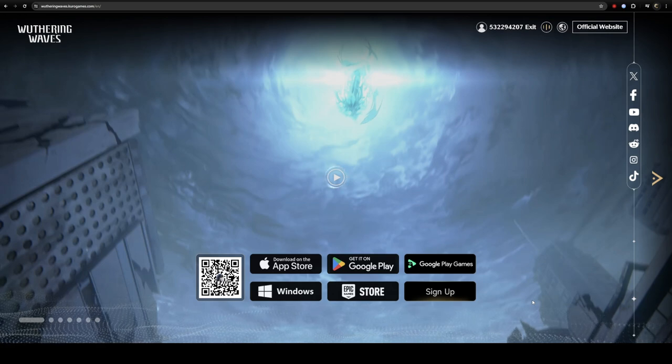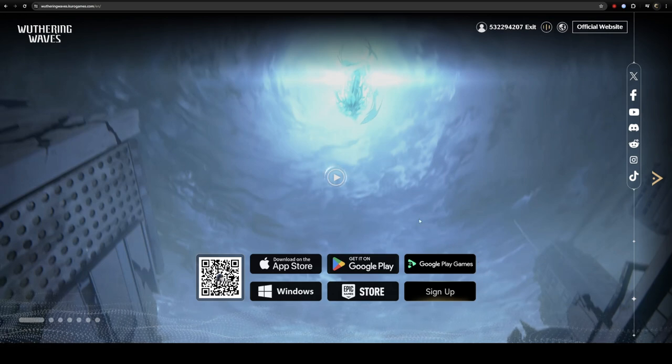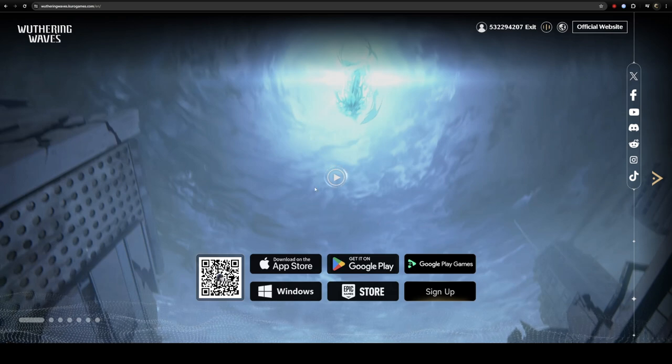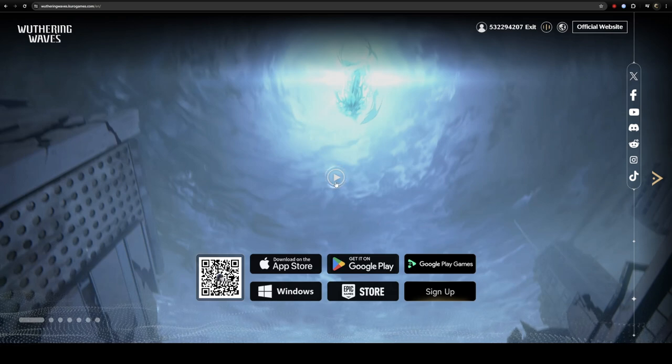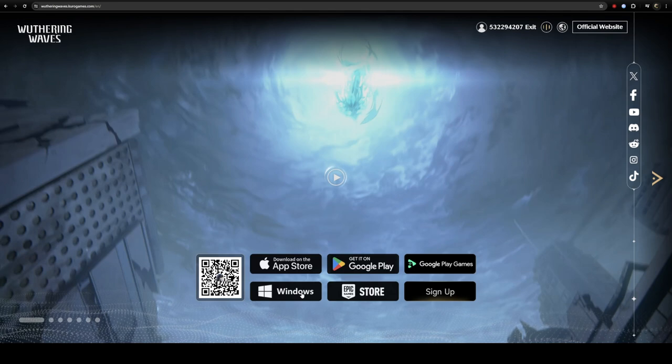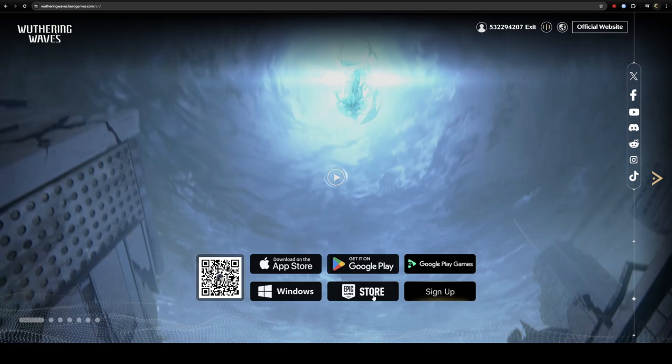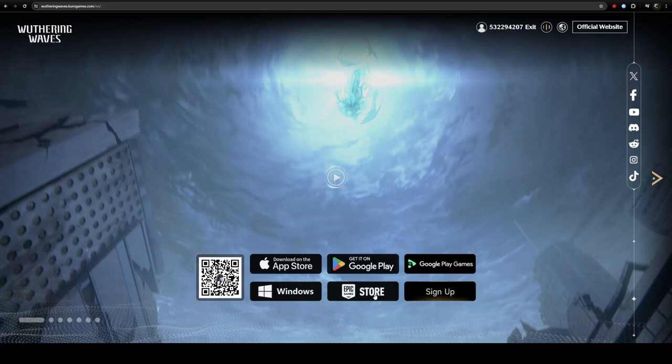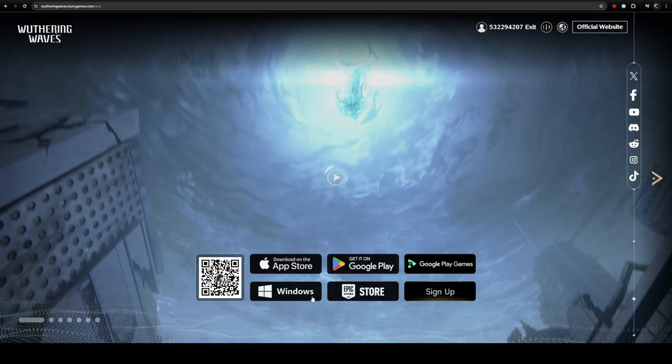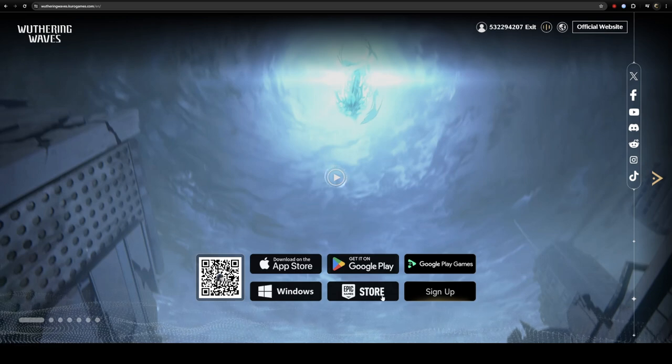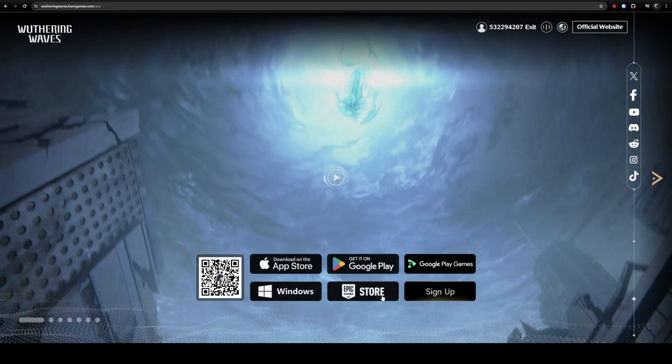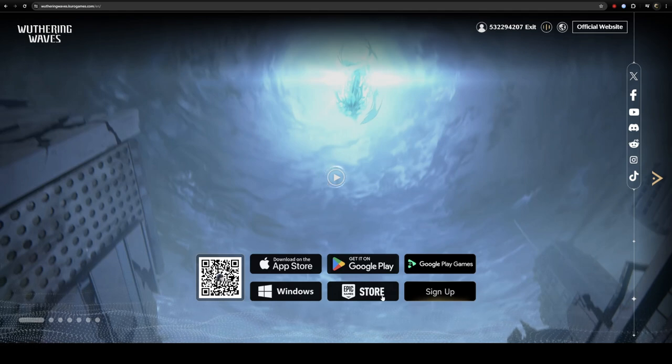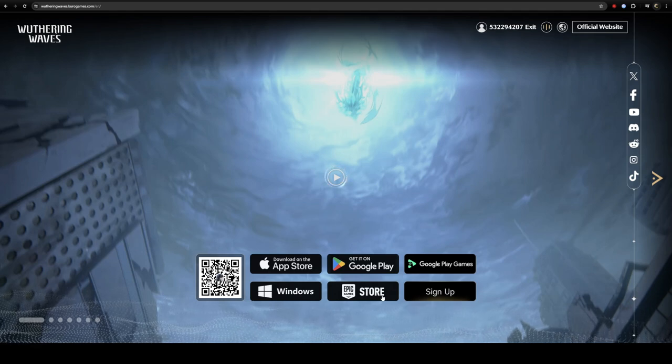Once you're on this website, you have two different options if you're going to play it on PC: Windows and Epic Store. I've chosen to go with Windows and not Epic Game Store—personal choice. If you really feel you want to go with Epic Store, I suggest you go ahead with that.